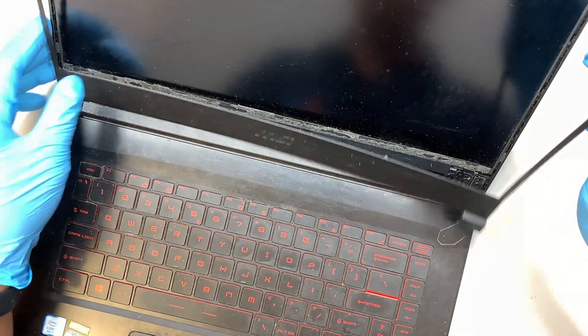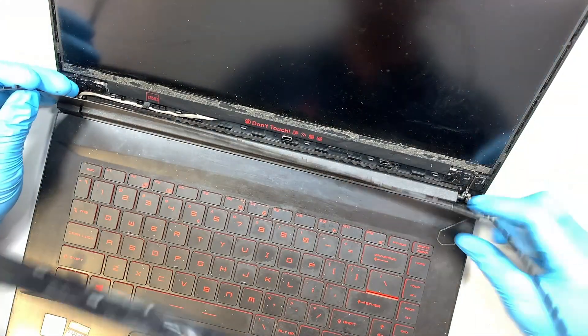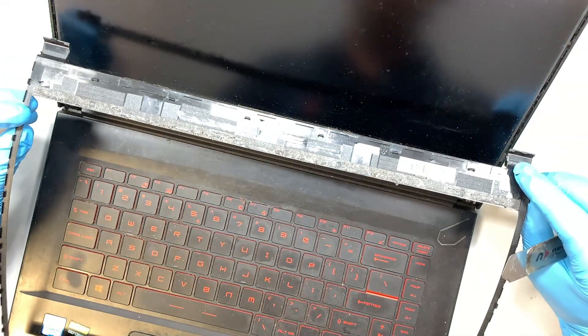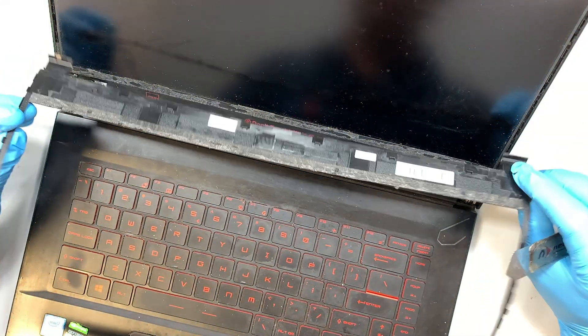Once you have done the process, now you can just remove the entire bezel and we're going to save it for later.